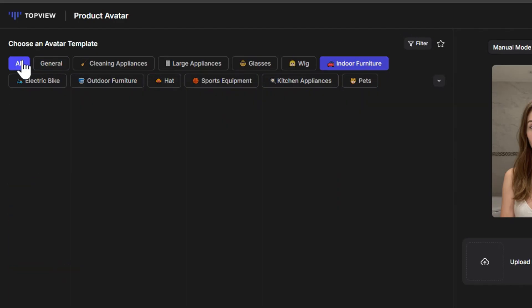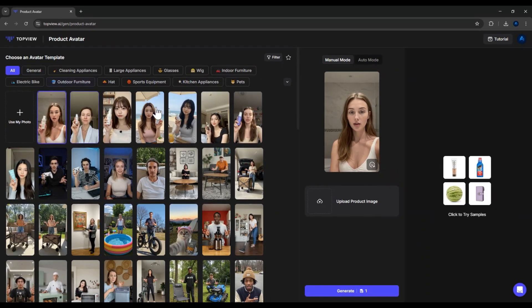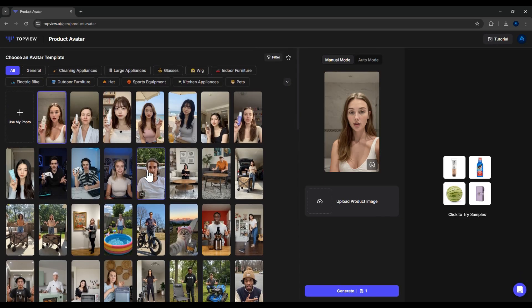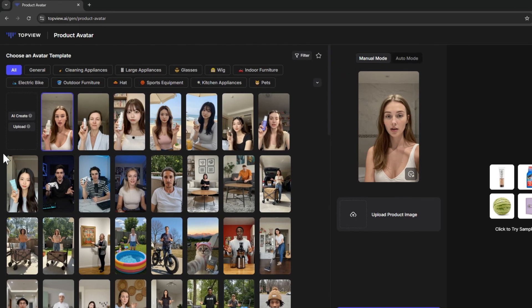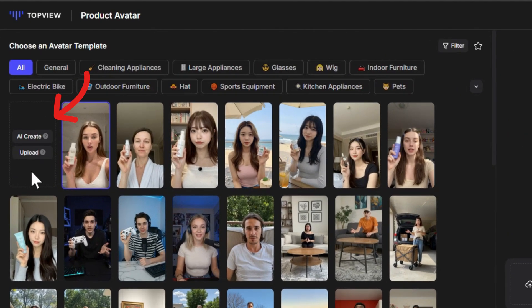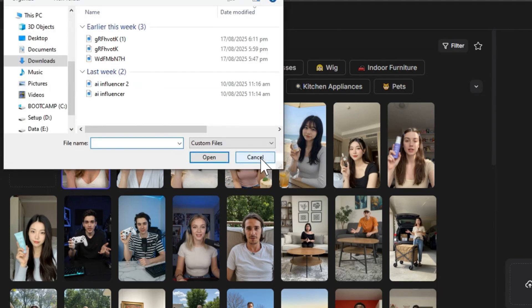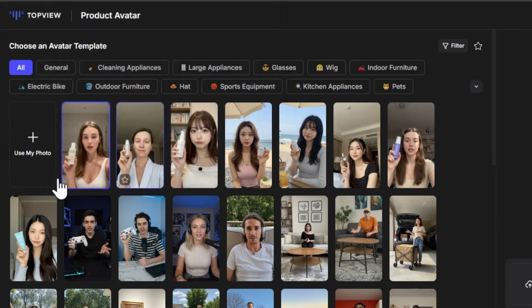Now, you can either directly select one of these preset characters, or if you're not satisfied and want to create a unique model yourself, you can do that too. Simply click on Use My Photo. Here, you can upload your own character's image, or let AI create one for you.